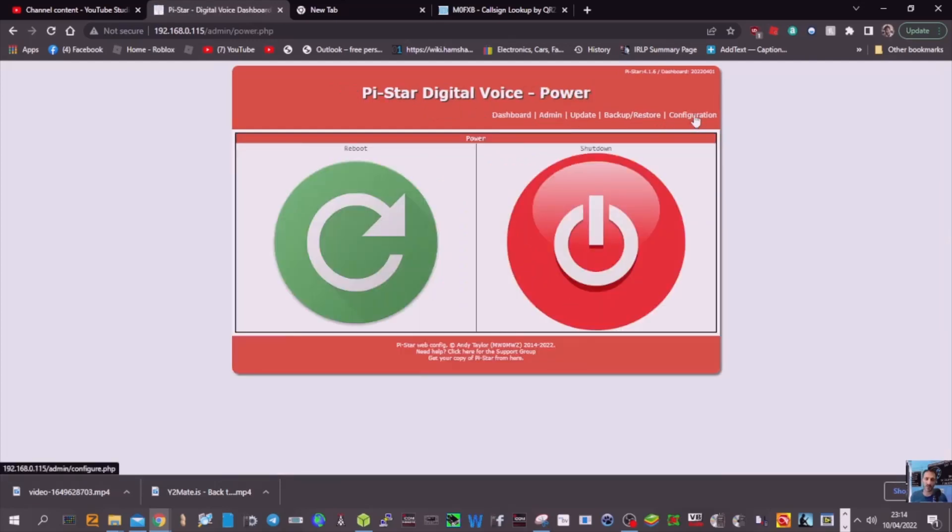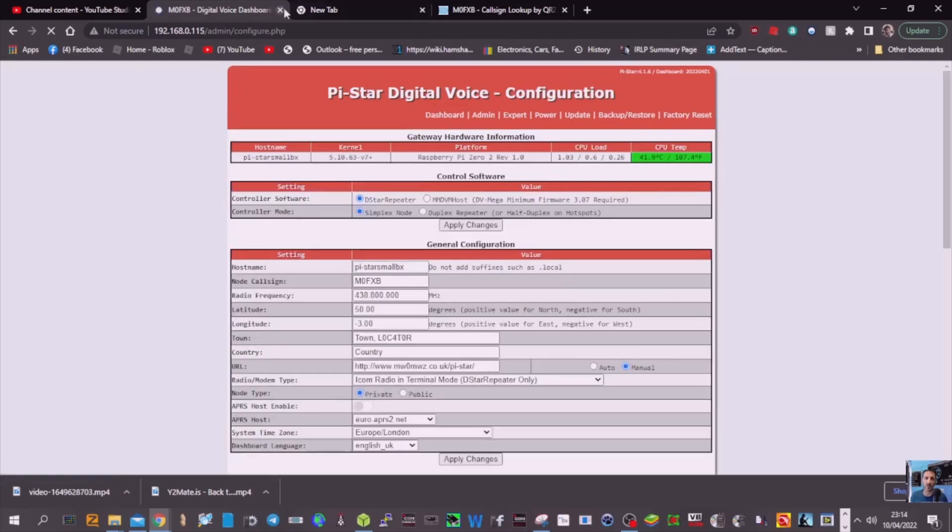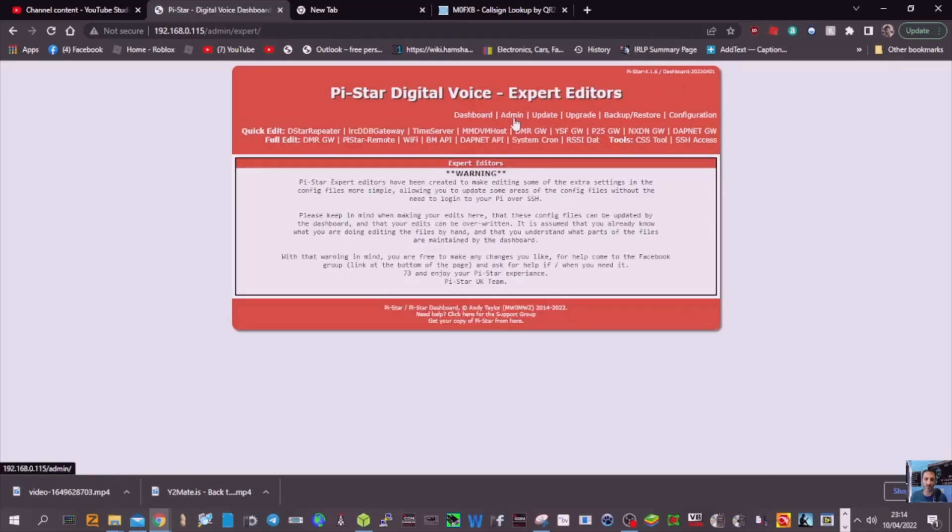When it comes back on, go back into configuration, find your IP address and go into configuration. Then go to expert and select SSH. Click that.